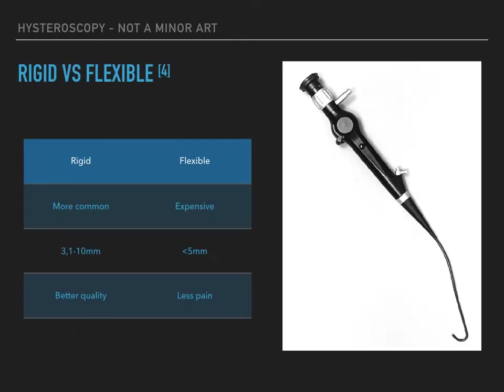Most hysteroscopes are rigid, but narrow caliber scopes may also be semi-rigid or flexible. Rigid hysteroscopes cause more intraoperative pain but offer better optical quality and are less costly. Flexible hysteroscopy is especially useful in patients with an irregularly shaped uterus, as the distal tip can be deflected upward or downward.